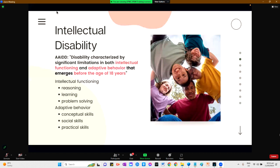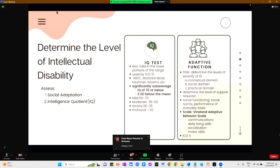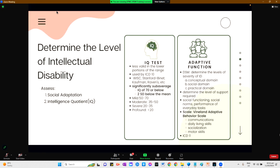Intellectual Functioning refers to limitations in reasoning behavior and conceptuality. A diagnosis of intellectual disability requires a deficit in both intellectual and adaptive functioning. To determine the level of intellectual disability, we should assess social adaptation and the intelligence quotient. The IQ test is less valid in the lower portions of the range; however, it is still the measurement for intellectual disability by ICD.